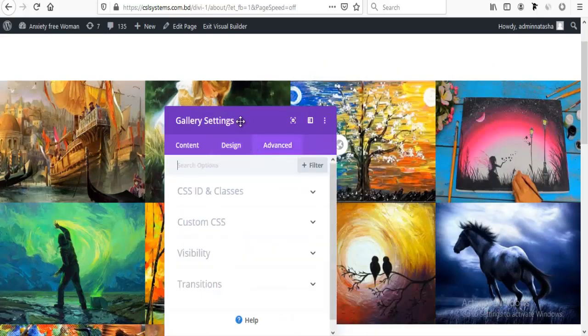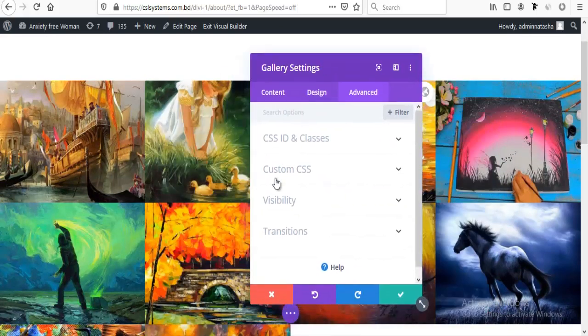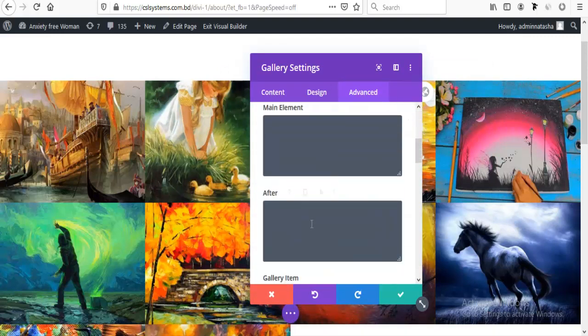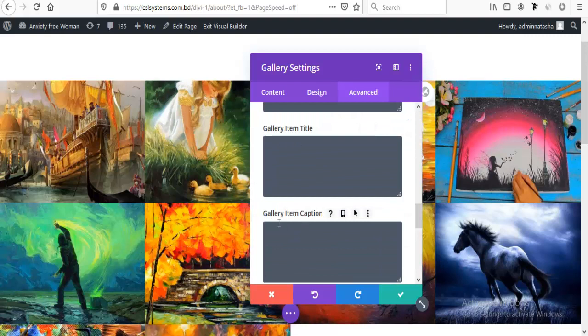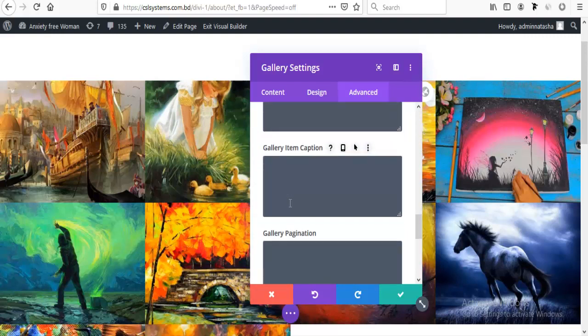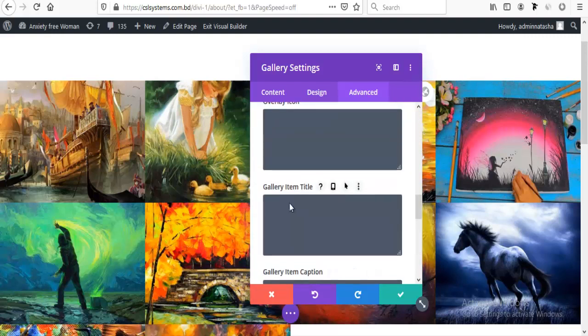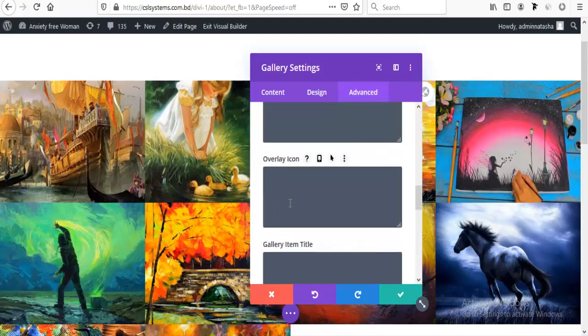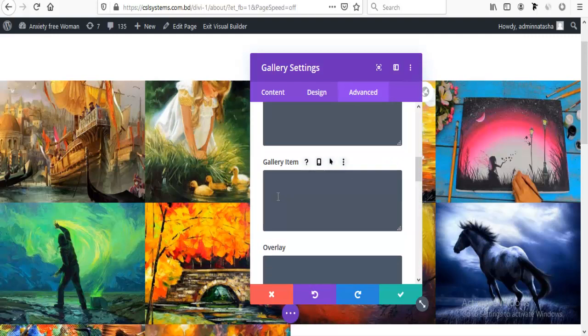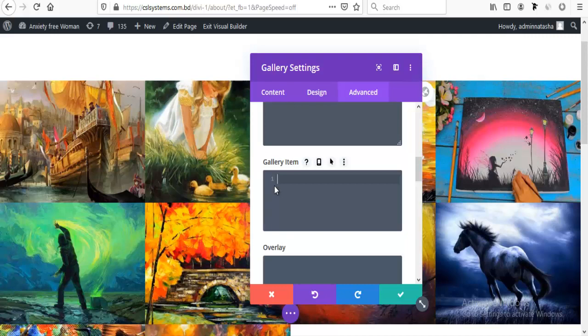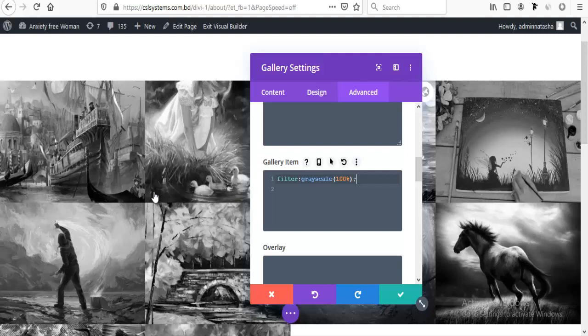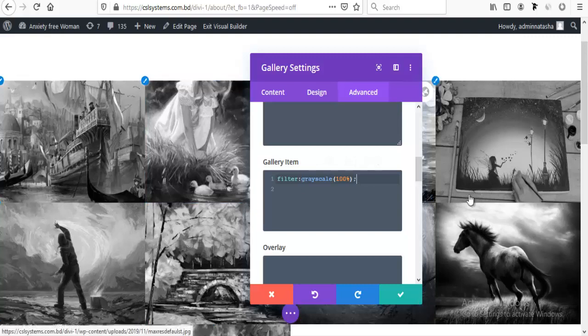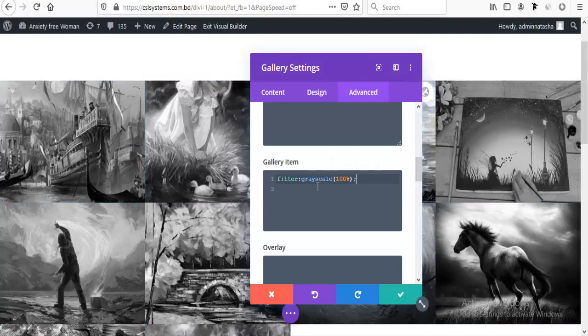For this I'm going to advanced option and from custom CSS I'm going to gallery item. Here I will add some CSS for grayscale color.